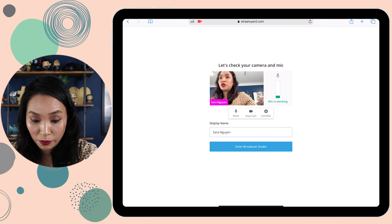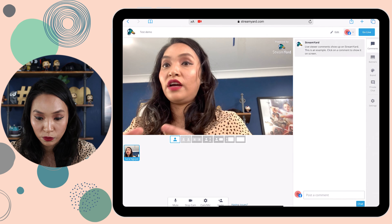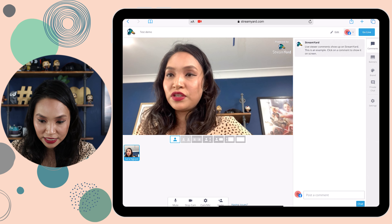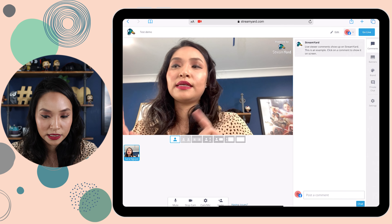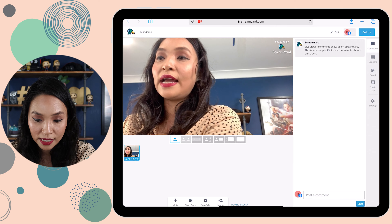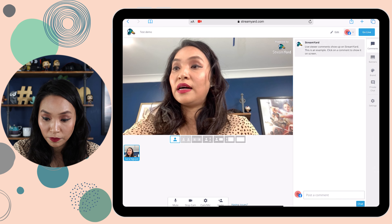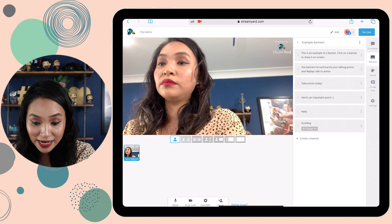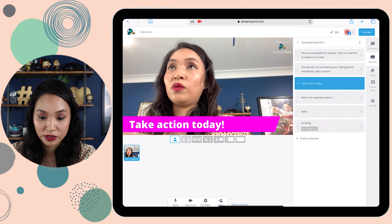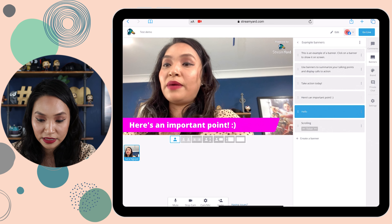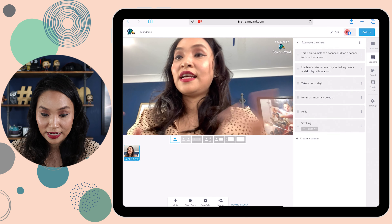Then I would click 'Enter Broadcast Studio.' I'm not live yet, so don't freak out — this just takes you into the studio. You'll be able to see the same things in the app on your device as you would on desktop; it's pretty much identical. On the right-hand side, by default it has 'Comments,' so any comments that come through from the live stream will show up there. If I select 'Banners,' this is where you can put text — I would just select the one I want to display, click it to show it, and click it again to get rid of it. It's as easy as that.